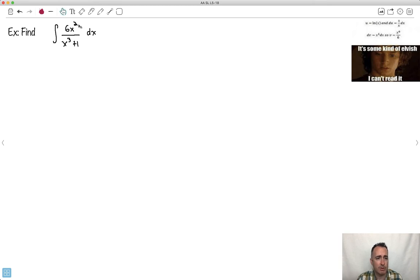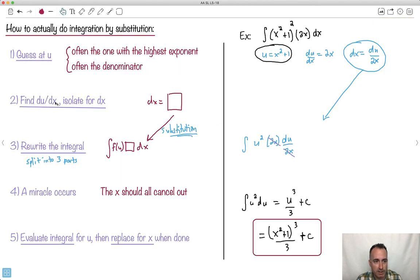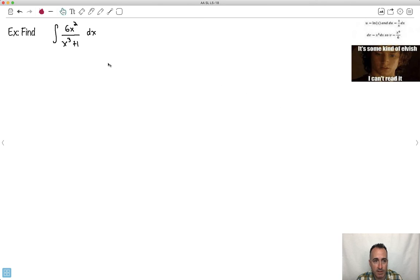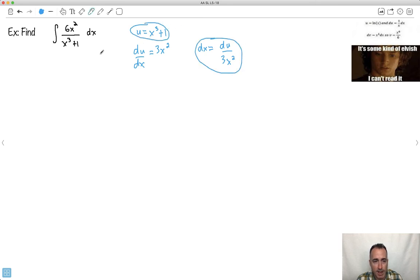Let's do another example. This one looks really horrible — there's no quotient rule for integrals, so what do we do? We use the same idea: guess u, find du/dx, isolate for dx, rewrite the integral, miracle occurs. Remember, often you should pick the denominator as u. So I'm going to guess u equals x cubed plus one. Then du/dx: the derivative of x cubed plus one is 3x squared. I isolate dx, so dx equals du over 3x squared.